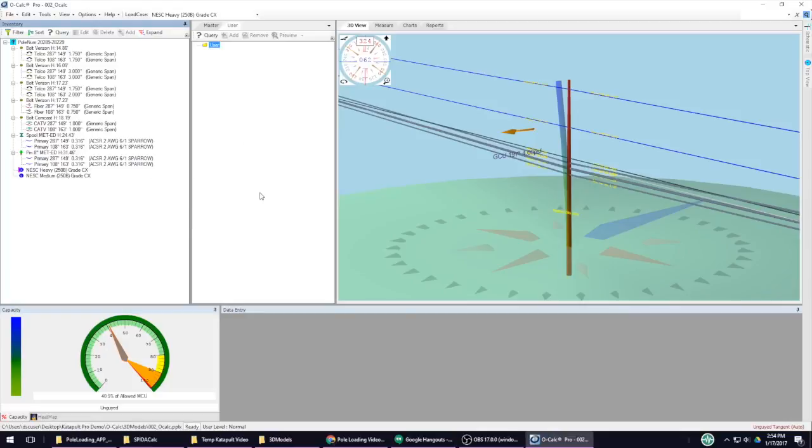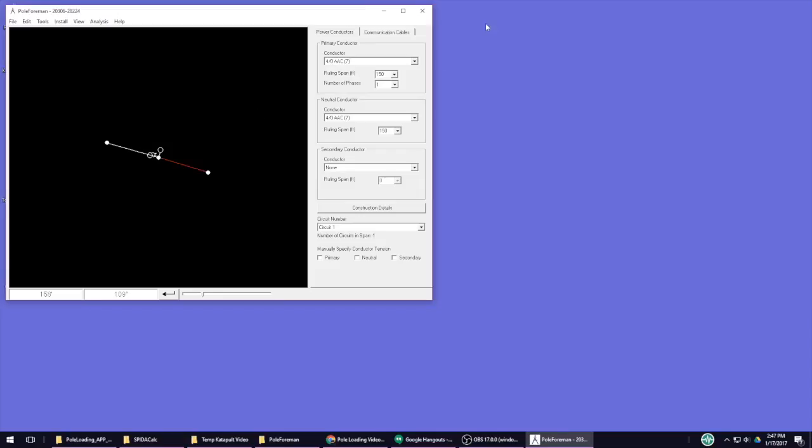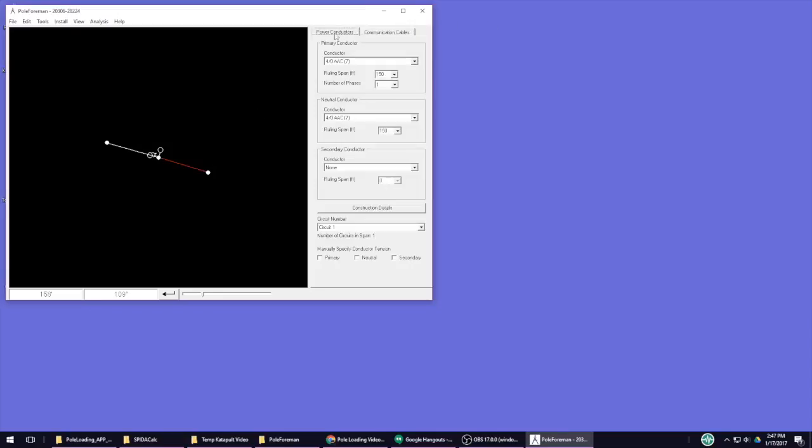Another downside would be Ocalc's pole loading results. Though the visual display is pretty, it doesn't show you as much details as the other programs. Next up is Pole Forman. Pole Forman is simple, consistent, and robust.